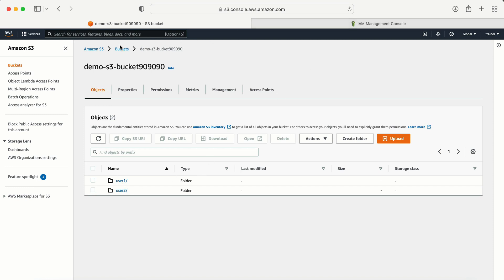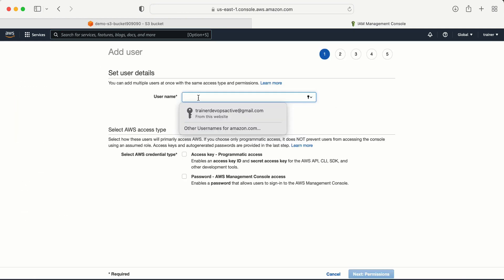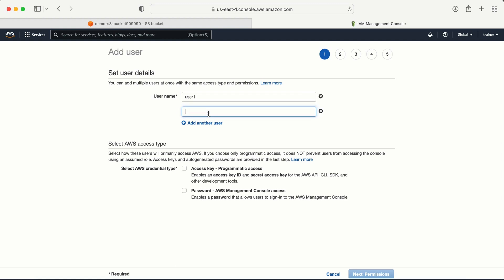To create users, I need to go to IAM. I'll search for IAM and click here. Now here I am in the IAM console. I need to create a couple of users, so I'm going to click on 'Add user'. The first user is user one and the second is user two. Here I'm going to select programmatic access, so the demo will be done from the AWS CLI.